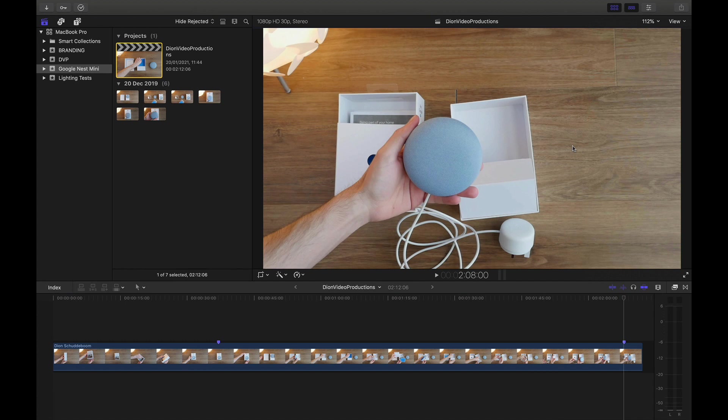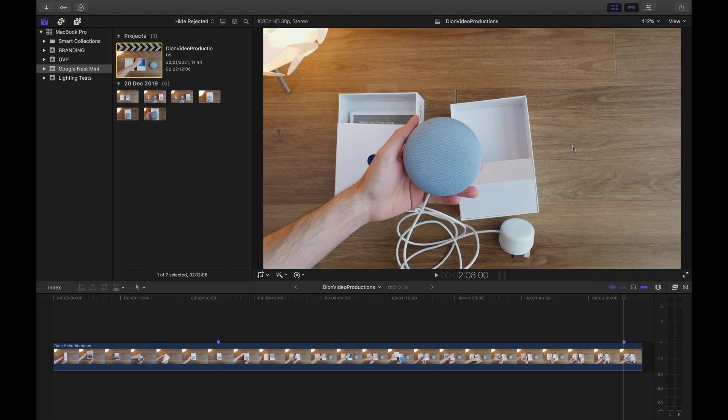All right, so that is it, guys. These are the first essential settings that I change every time I reinstall or launch Final Cut on a new machine. I hope this helped you out. If you have any questions, be sure to leave them down below. Like and subscribe for more content like this. Be sure to check out my full Final Cut Pro playlist. Thank you for watching.